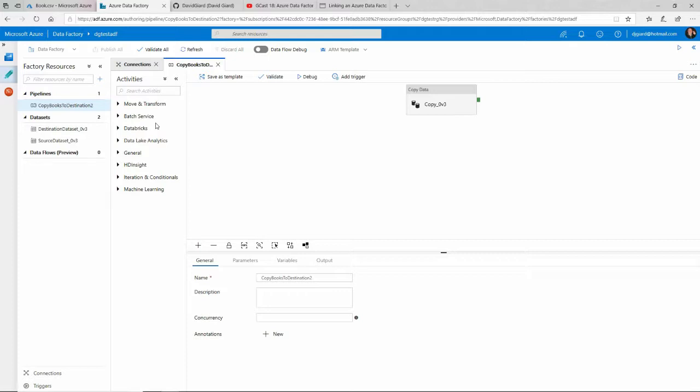But just because you're doing it in the browser through mostly a graphical interface or through these setting of properties, that doesn't mean there isn't some code associated with it. There is—it's actually JSON code, so it's configuration as code.